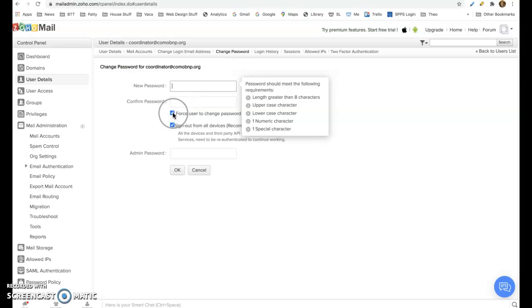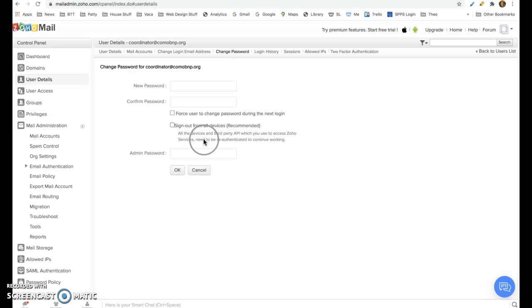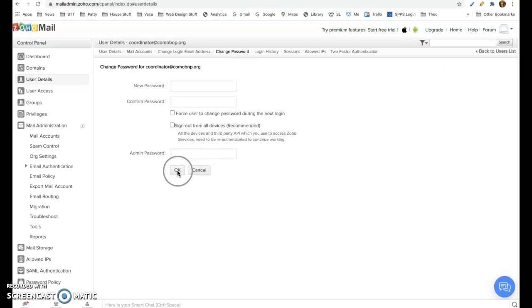And then you will uncheck these boxes. Force user to change password and I guess I would uncheck that at this point. And then you'll need to put the admin password, which I gave you and we typed in to get into this in this box and then press OK and it'll be good.